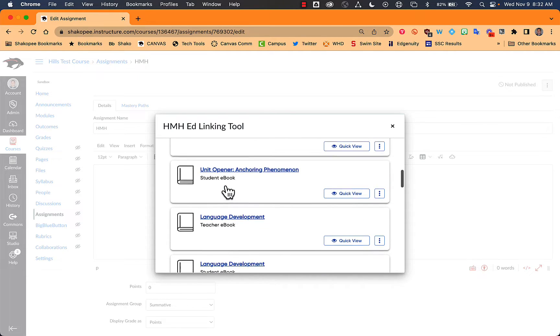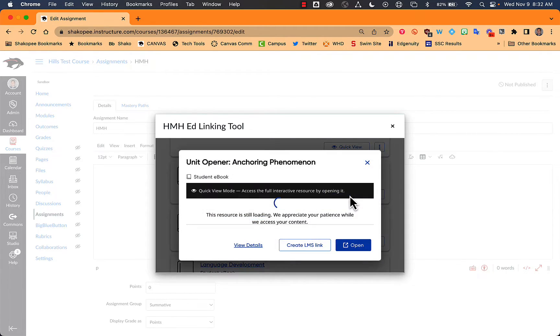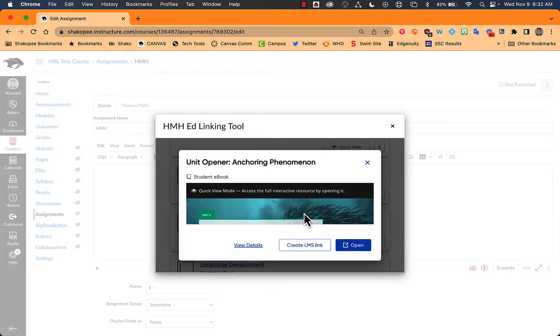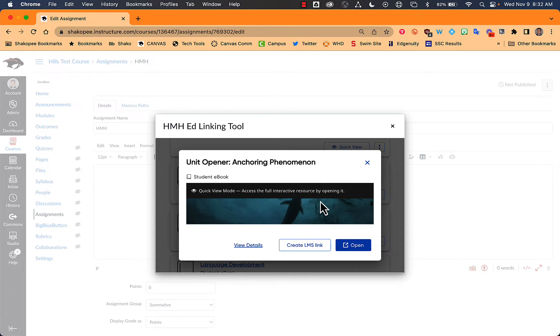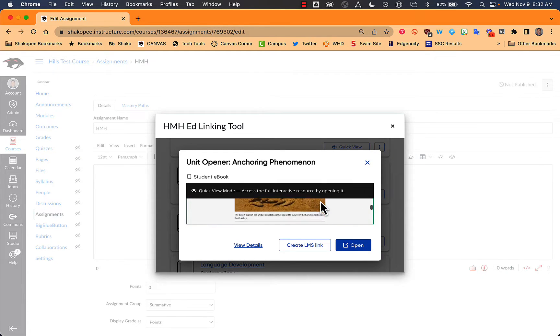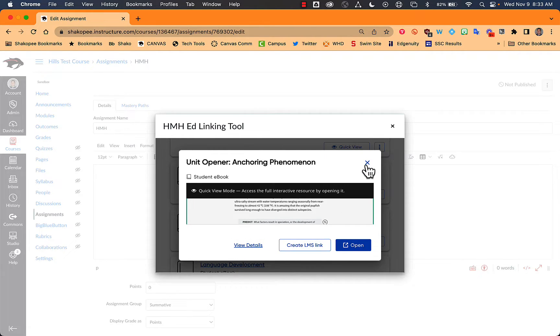So you can see here that there are student e-book pieces and teacher e-book pieces. You can do a quick view to see what they look like, though I will tell you that it's very small in this little tiny window here. So it's not super great to look at.